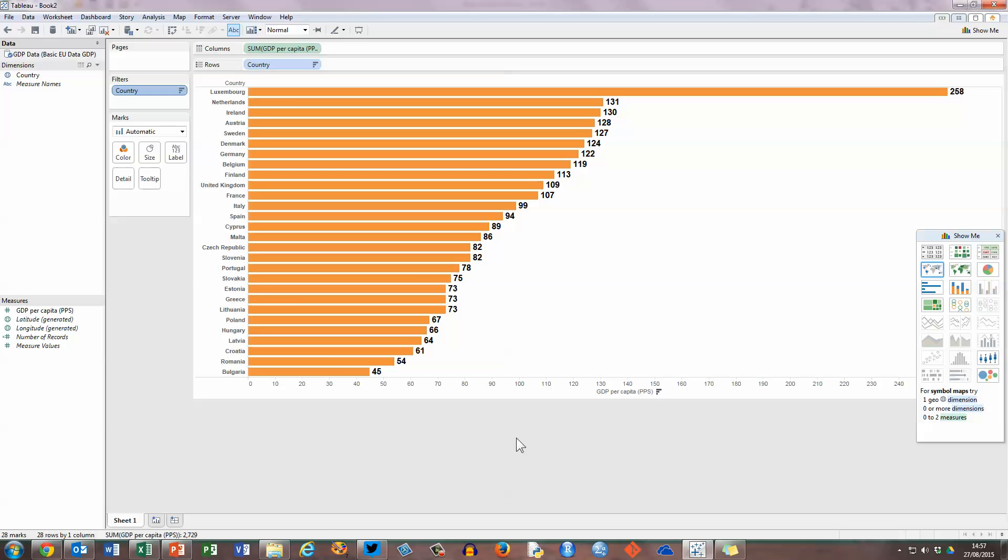So that's how you create a simple bar chart in Tableau Software. I hope you found this video useful. Thank you for your attention.